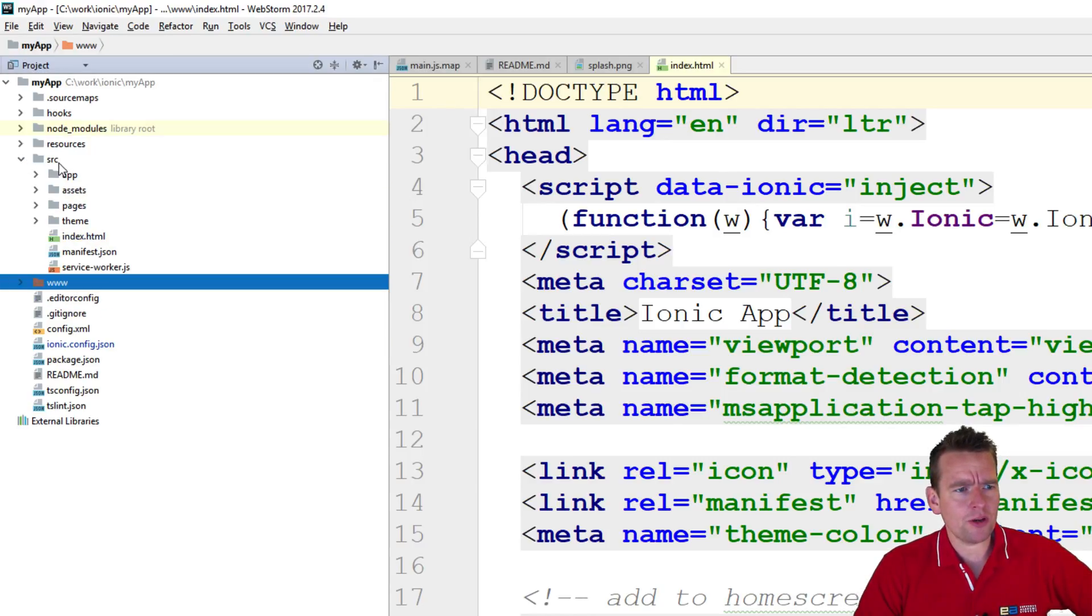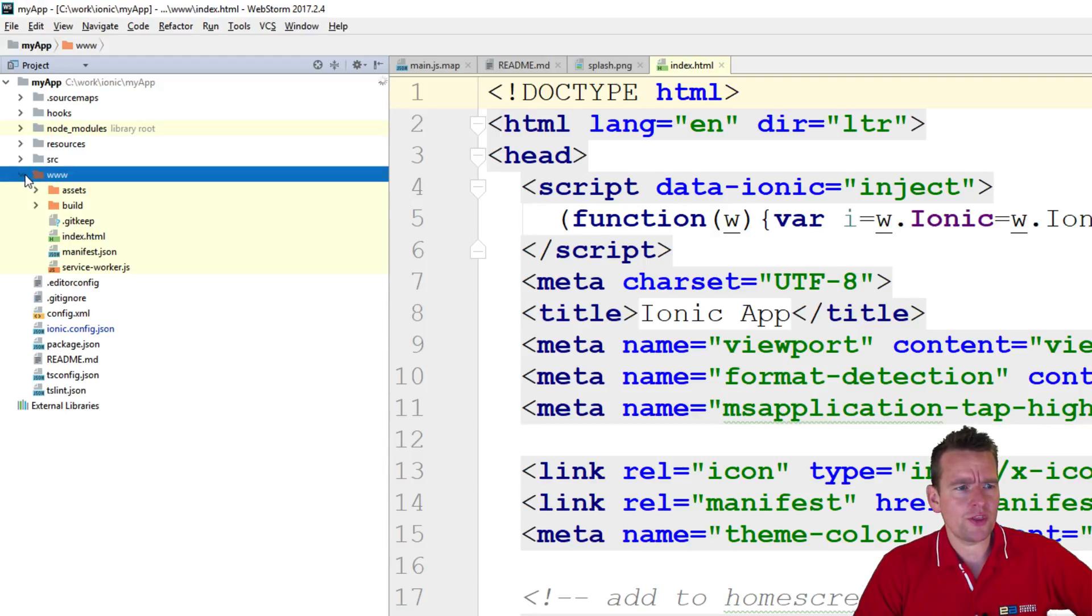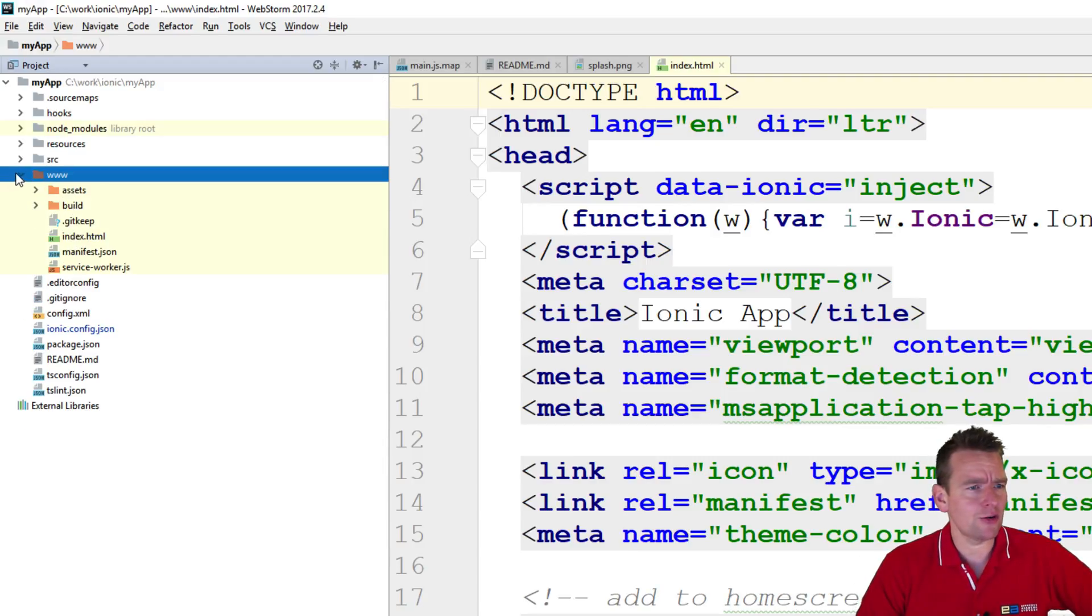This will be our workplace, again, the source folder, but you need to know that this is where you have the index file, because we might need that later on.